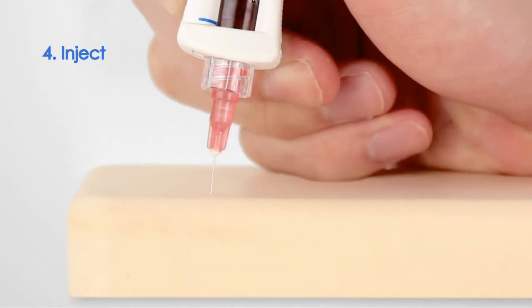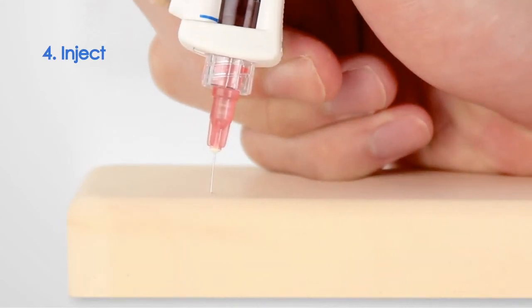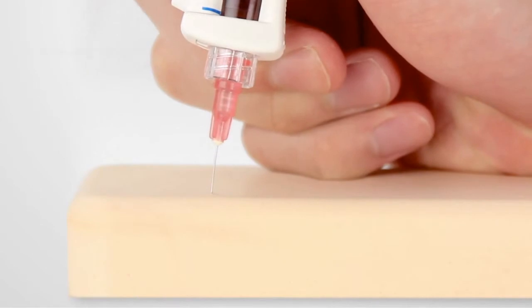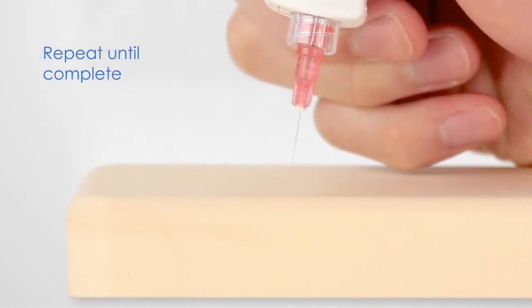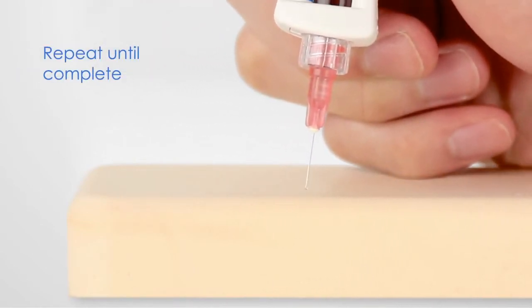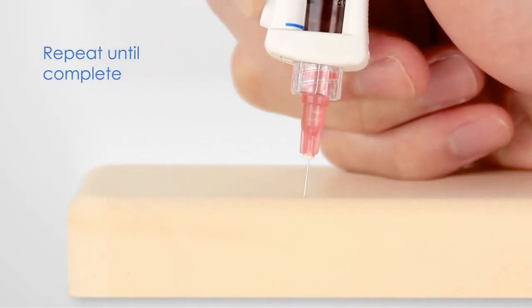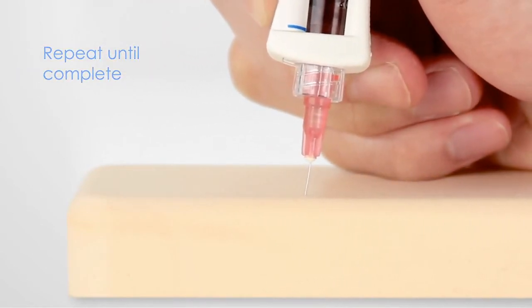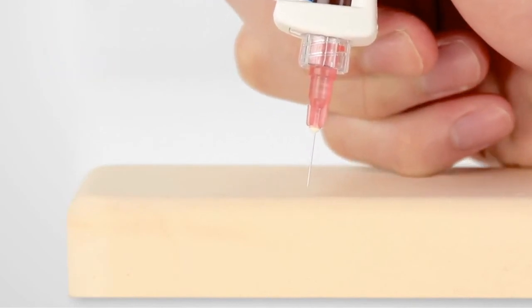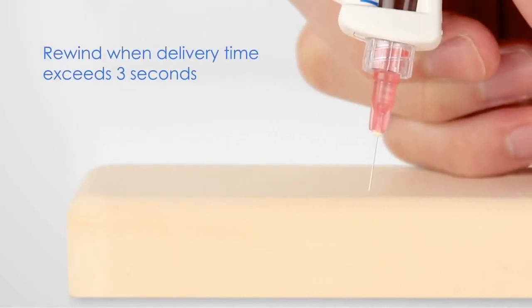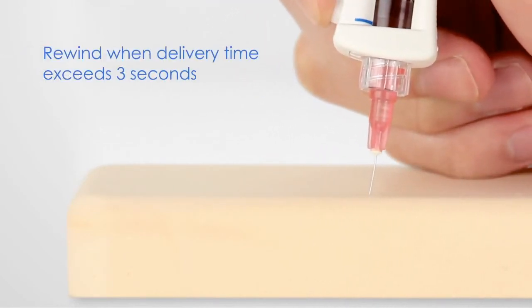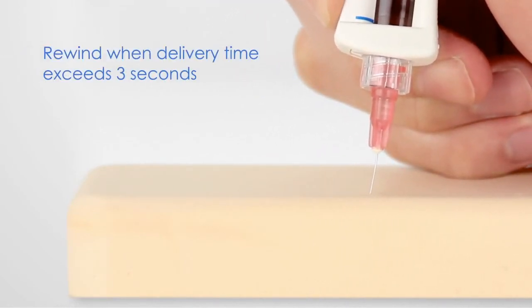An audible click signals the start of the injection and a second click signals that the dosage is complete. Continue in this way for each precise injection site. When the time between the two audible clicks exceeds three seconds, turn the load knob again.